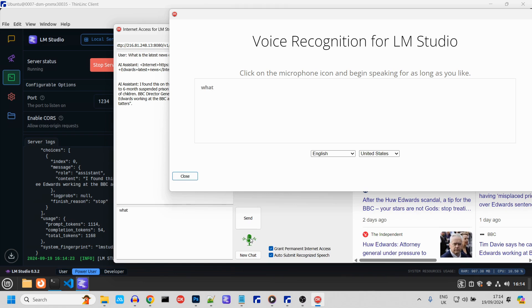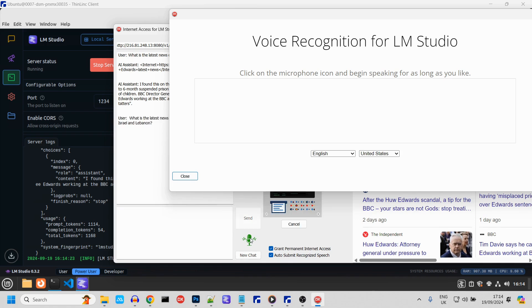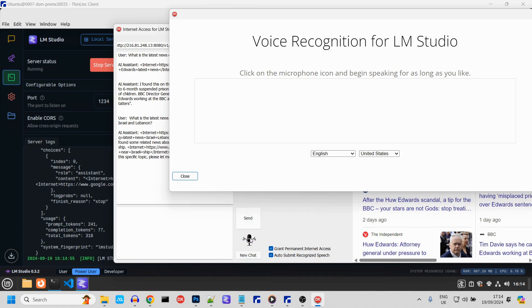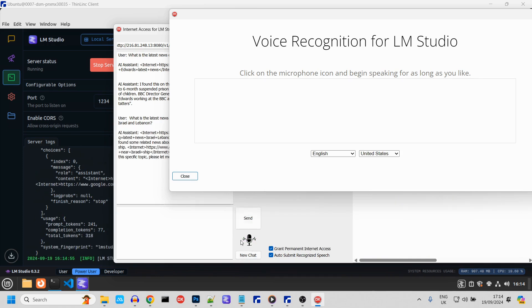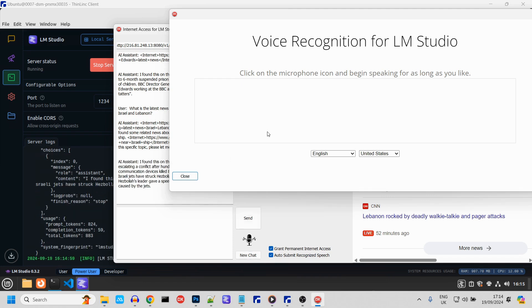What is the latest news regarding exploding pagers between Lebanon and Israel? As soon as the speech has finished being recognized, it is automatically sent to LM Studio. And there you can see the model responded after it sought the information using Google.